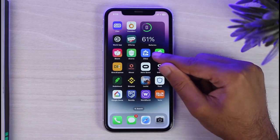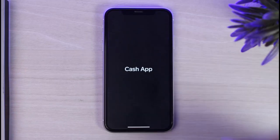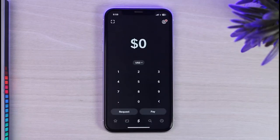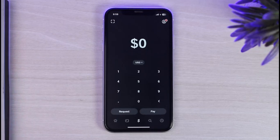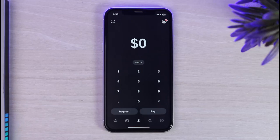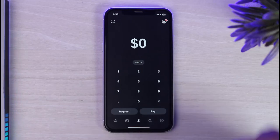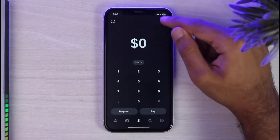First of all, open up your Kassapp on your mobile device and make sure you are logged into your Kassapp account. Once you're logged in, your homepage will look somewhat like this, where you'll have to simply tap on your icon on the top right corner of your screen.